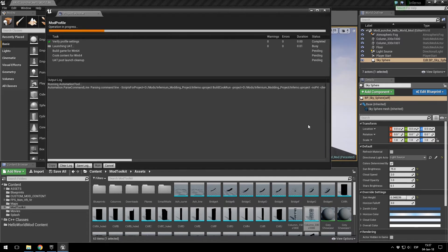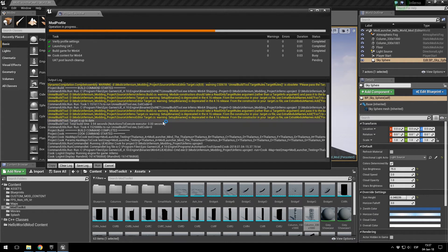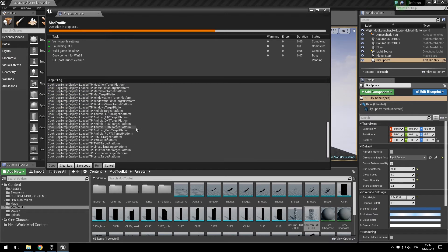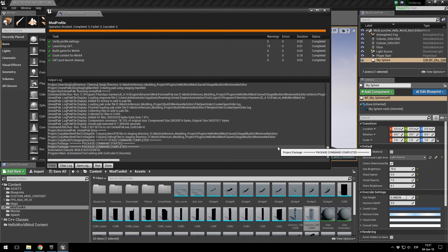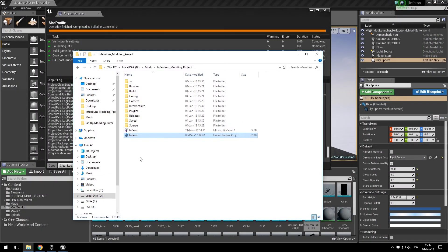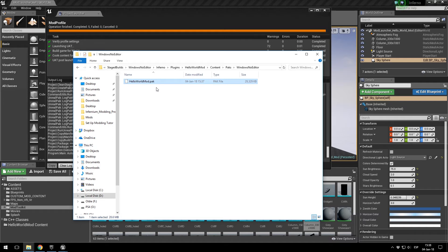The compiling is done, so you click Done. Then you have to run the next one — your Mod profile. Click compile and this one is going to be much quicker. Don't worry about the yellow warnings, only worry about red ones, and there shouldn't be any. It's cooking already — and now: success. Where is our mod? It's right here: Plugins / HelloWorldMod / Saved / StagedBuilds / Windows / Infernium / Plugins / HelloWorldMod / Content / Packs / Windows / and here it is — HelloWorldMod. This is the file you will have to upload to a website, send to friends, or submit to the workshop.